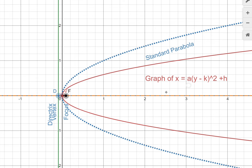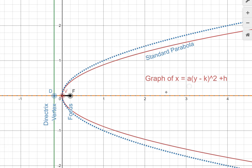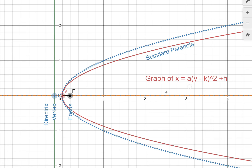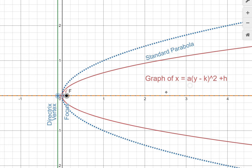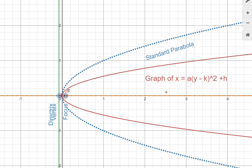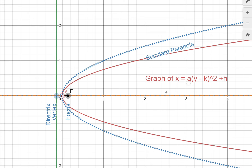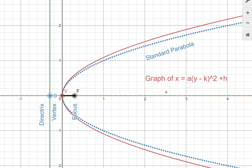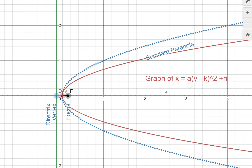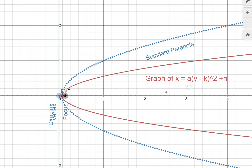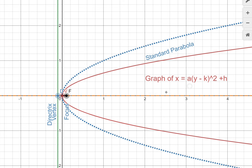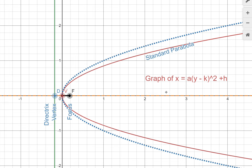So a is called the stretch factor. Have a close look at the variation of a and how the focus, vertex, and directrix change with a. The vertex remains in the same position because zero times anything is zero. However, focus and directrix change, and the graph stretches and widens. It becomes narrow when a is greater than 1 and wider when a is less than 1.